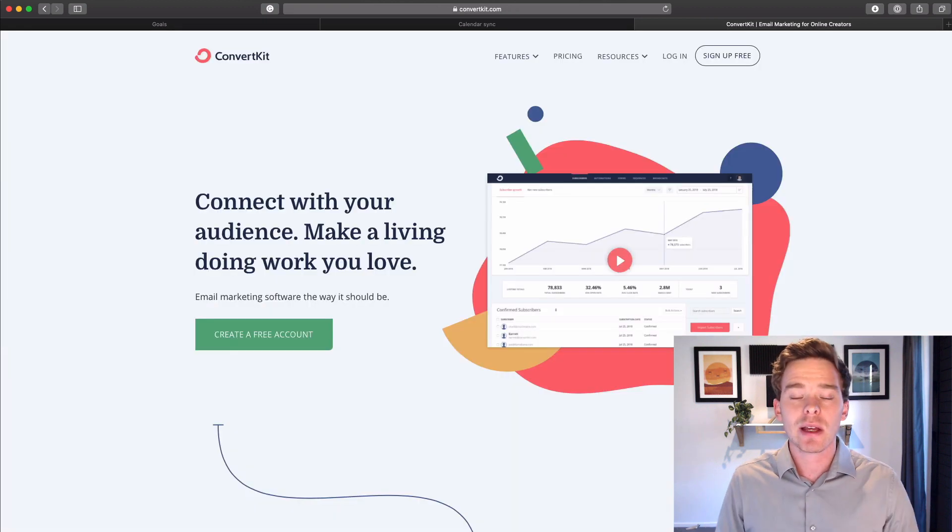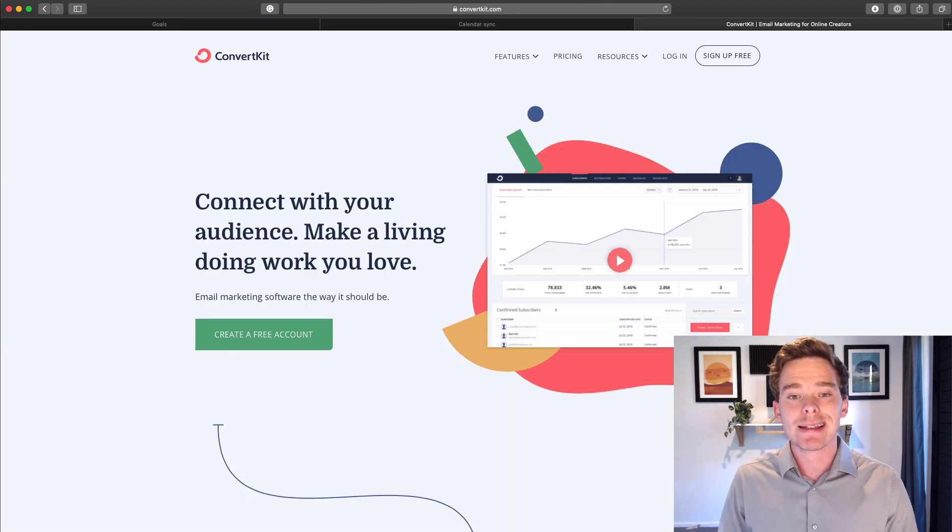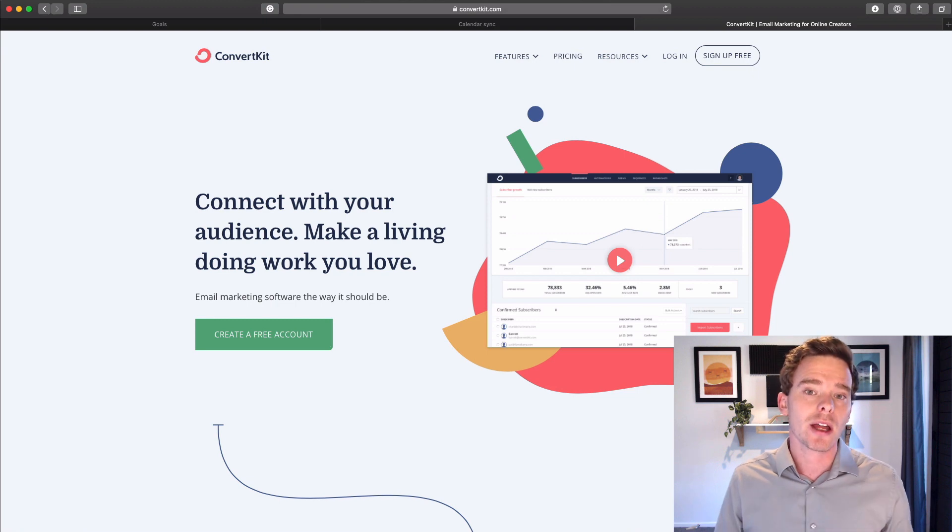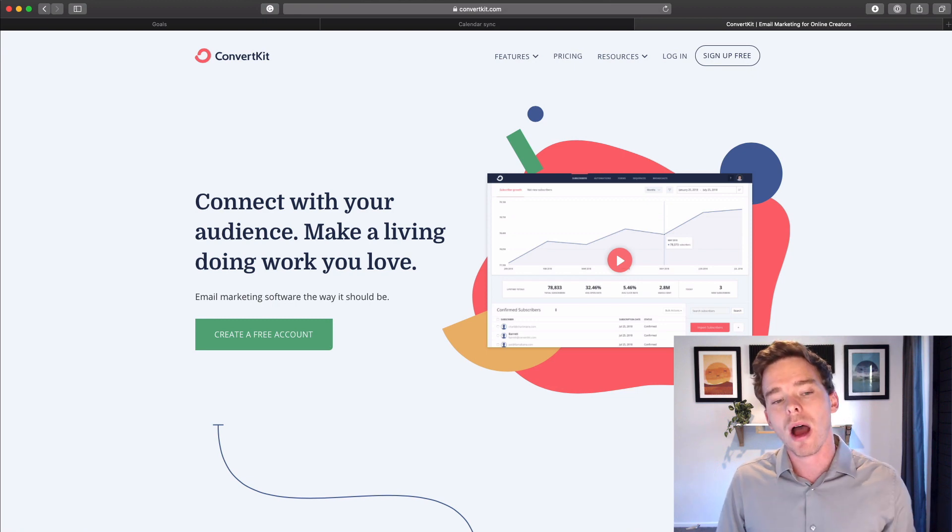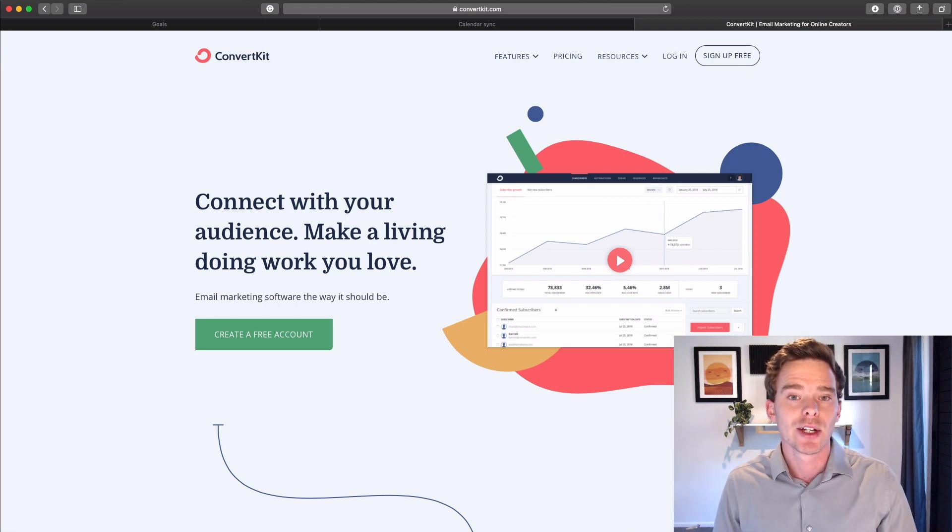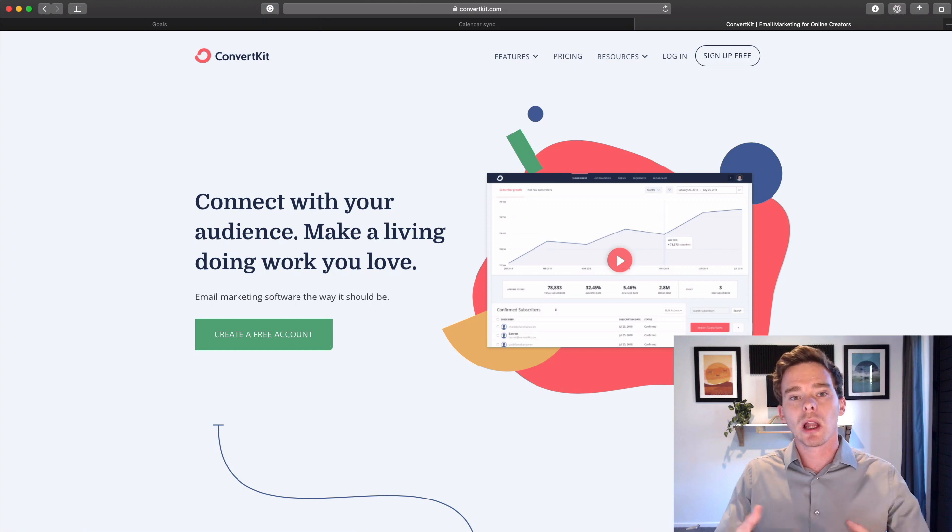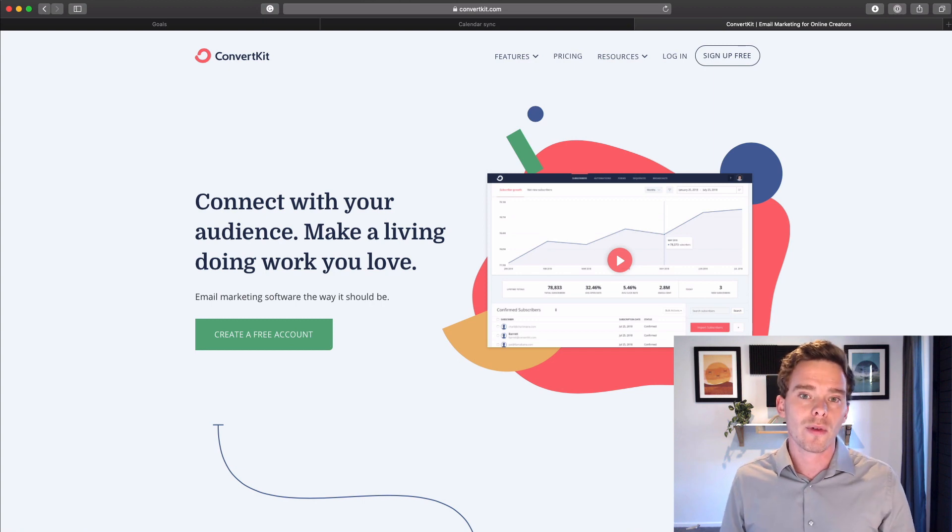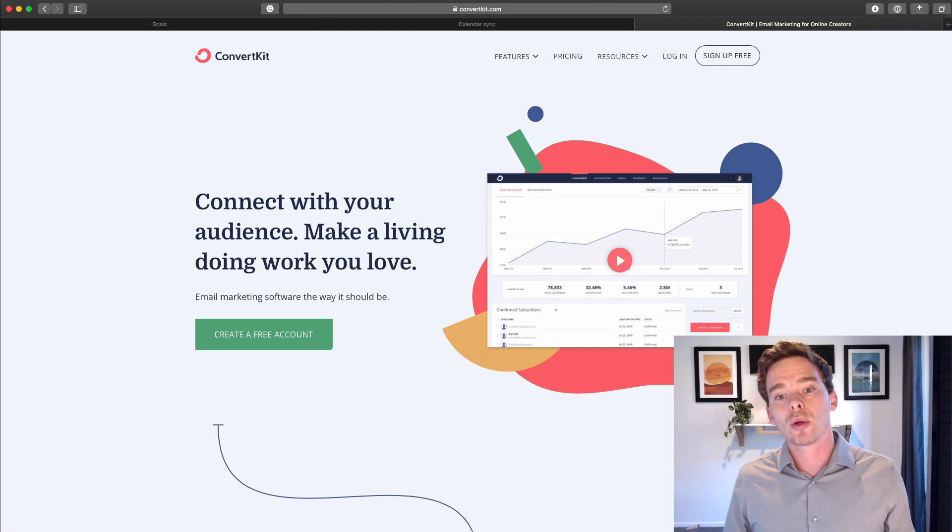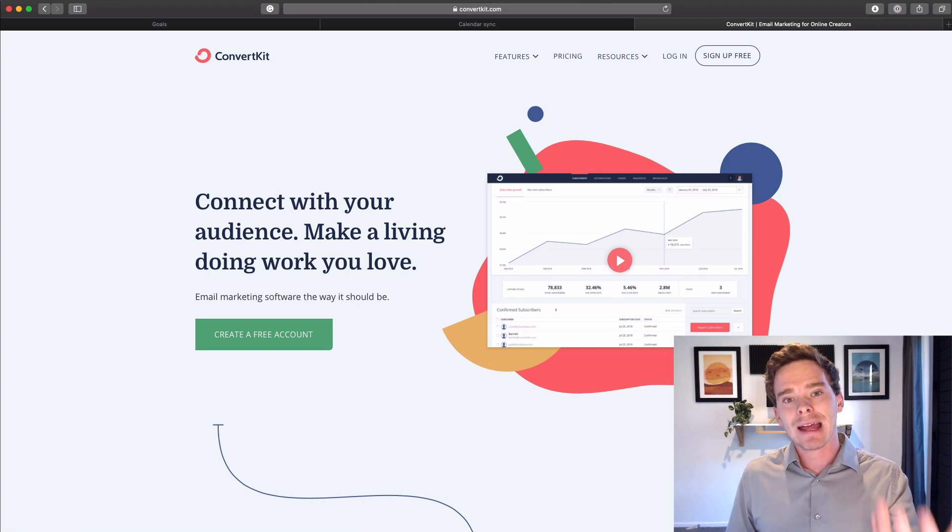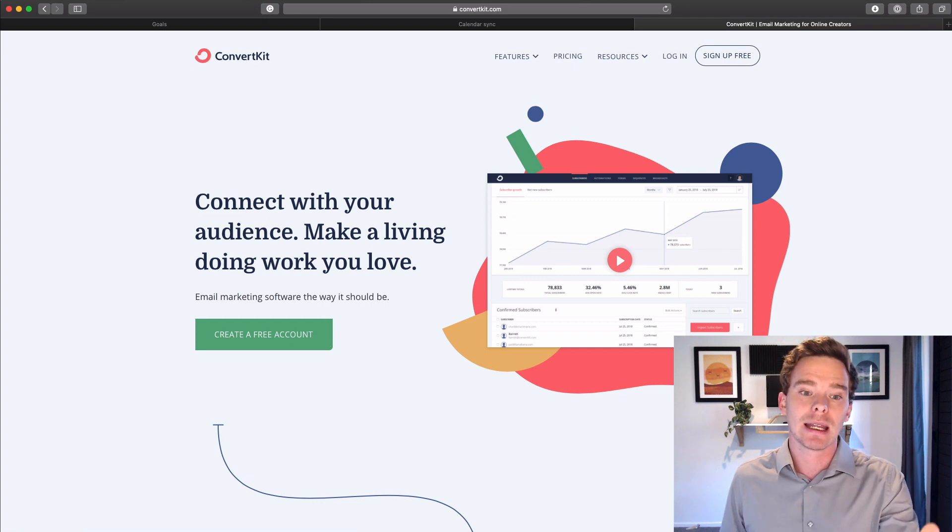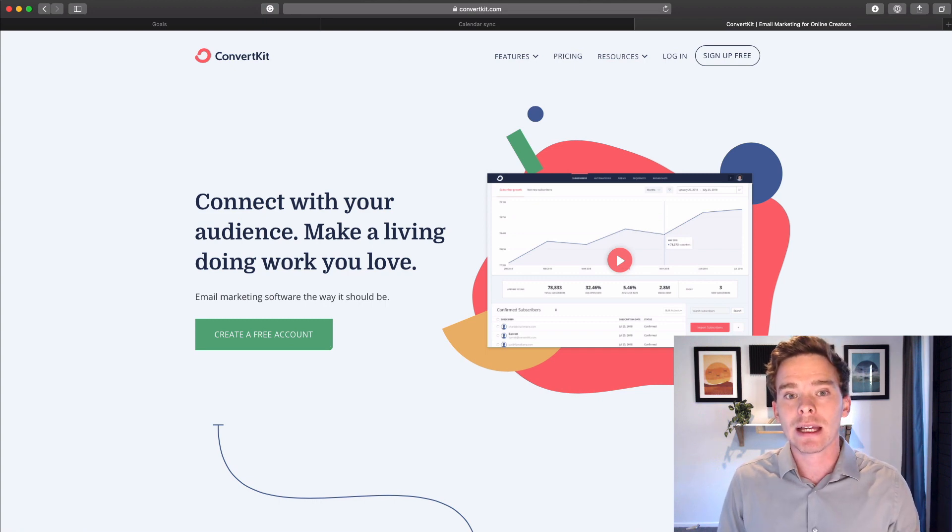And finally, something else to be thinking about is how you might integrate Pipedrive with some kind of email marketing system. For example, I use ConvertKit. So for example, clients that sign up to work with me, or maybe clients that don't sign up, maybe they're leads that have gone cold.